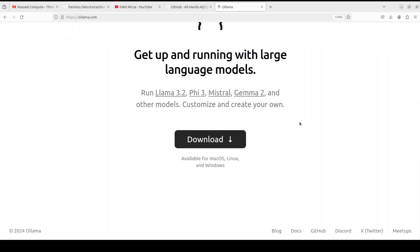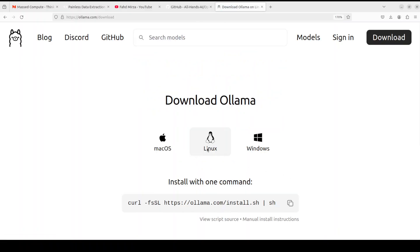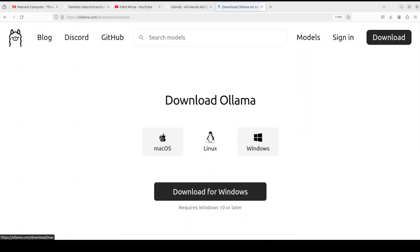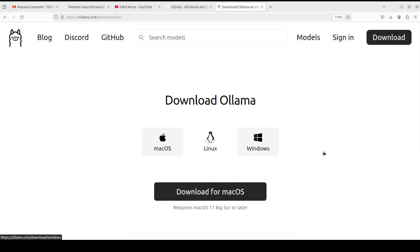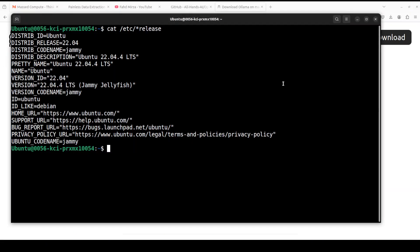If you don't know how to use it, how to install it, please check out my channel. Installation is very simple. Just click on download from Ollama's website. For Linux, just run this command. For Windows and Mac, just download and next next.